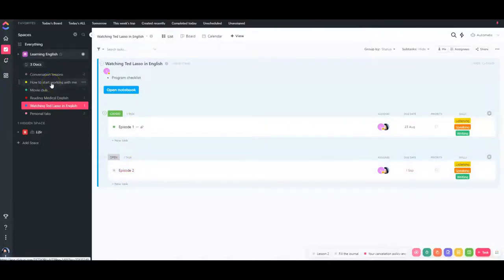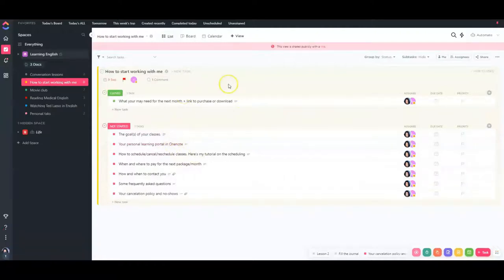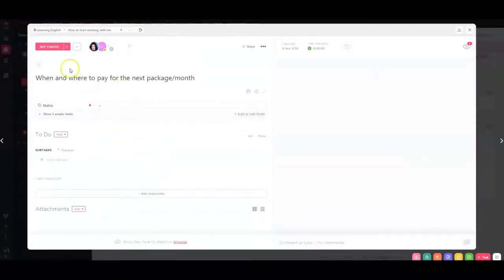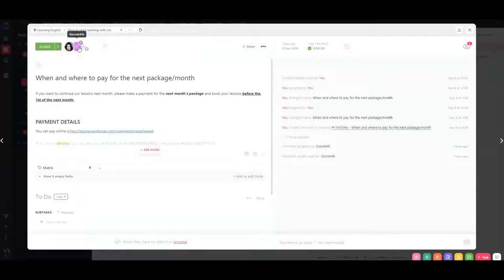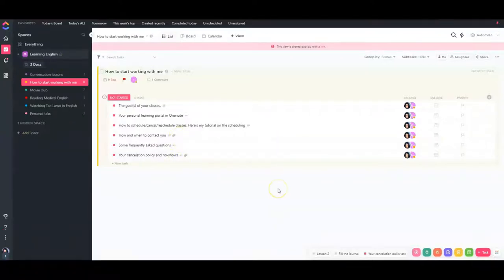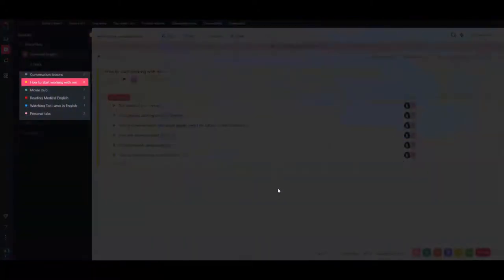This is a project your teacher shared with you — you can see what you need to do to start working together: information about classes, the link to your learning portal in OneNote, links to different schedules, how to pay, etc. You can read it and mark it done, and your teacher will know you've read it. Pause the video here, create an account in ClickUp, create a couple of projects to see how it works, then come back and watch the rest.